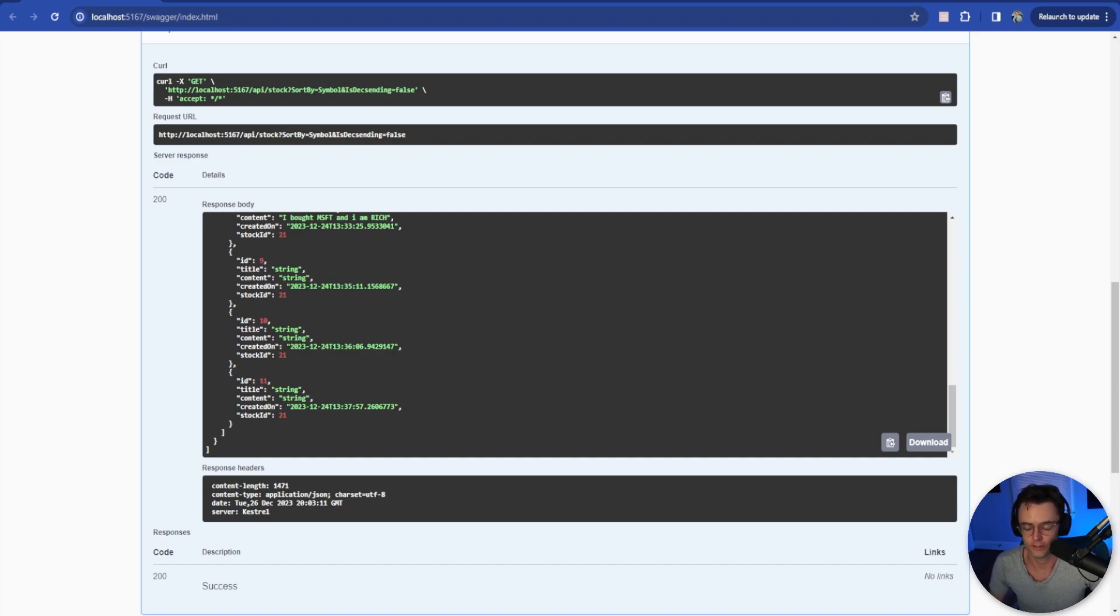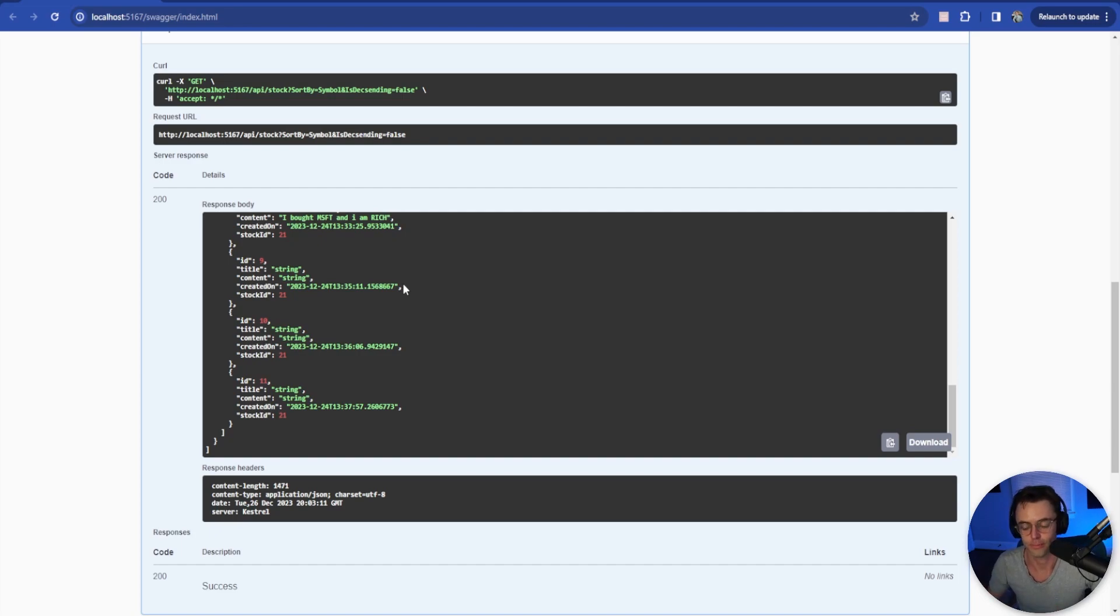Next video we're going to do pagination. Hope that you guys enjoyed this. If you did, make sure to smash that like button. Smash that subscribe button. And as always, thank you for watching.